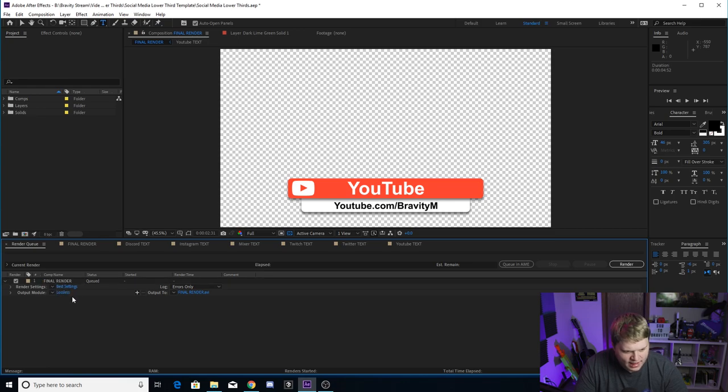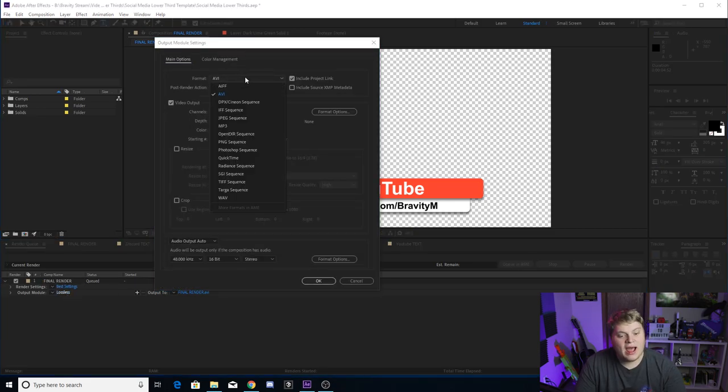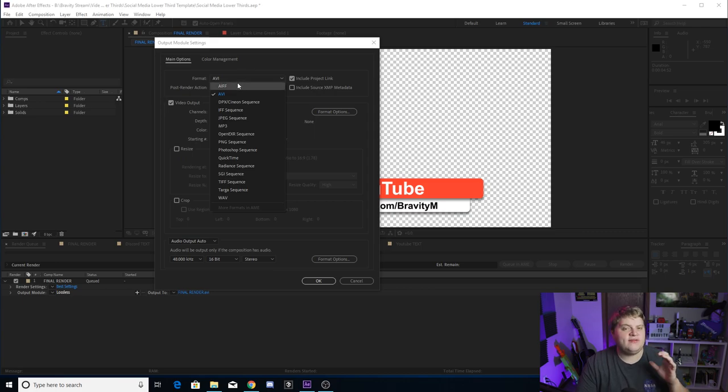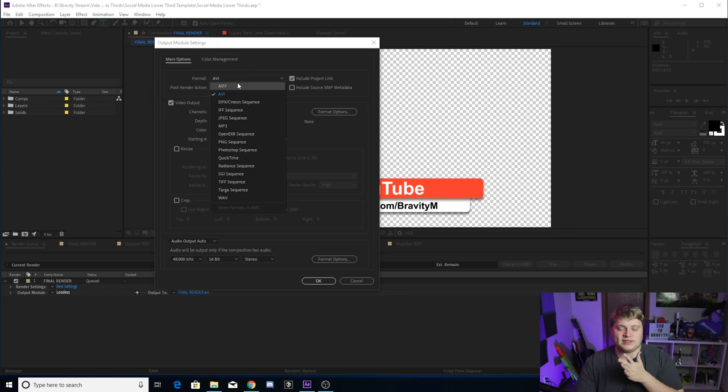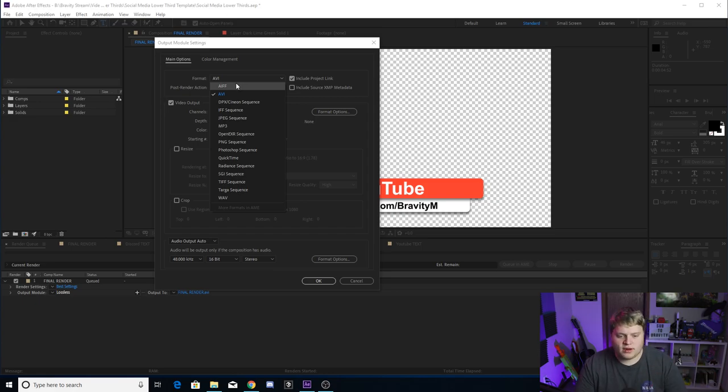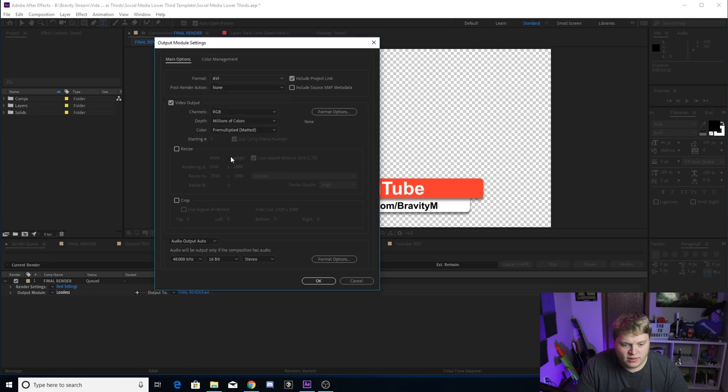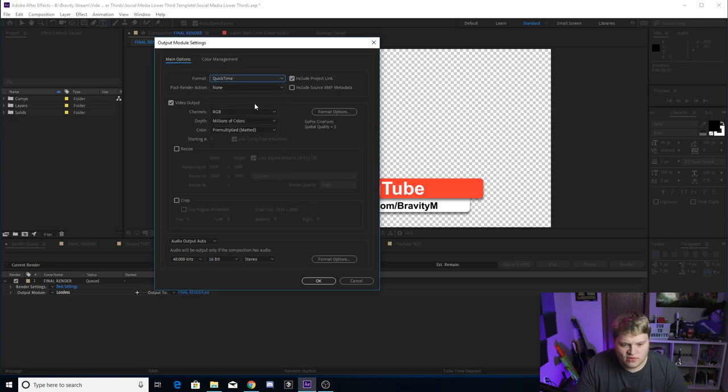And you just want to click where it says lossless and change this. You don't have to change this. AVI is a higher quality format than QuickTime, but it's so large of a file that I prefer to work in QuickTimes because you can't really tell a quality difference. So you can leave it on AVI if you want, but change it to QuickTime if you want a smaller file.